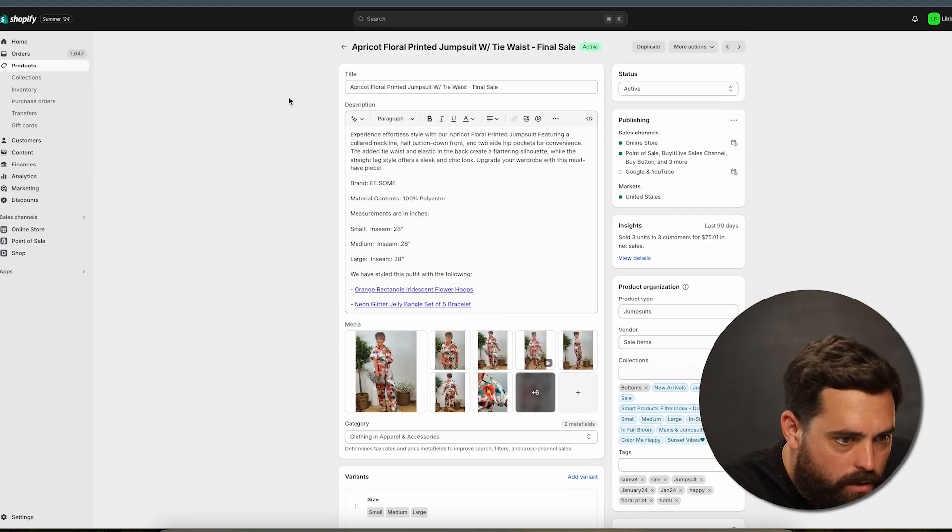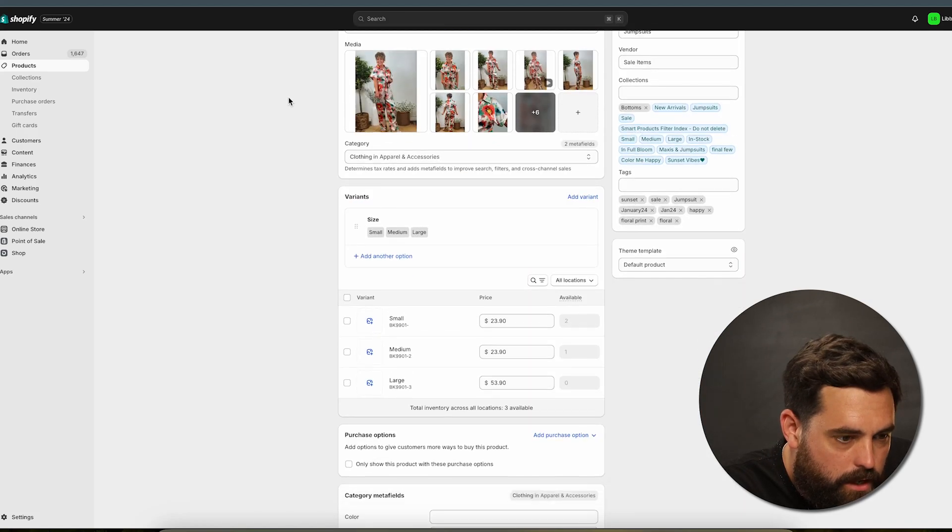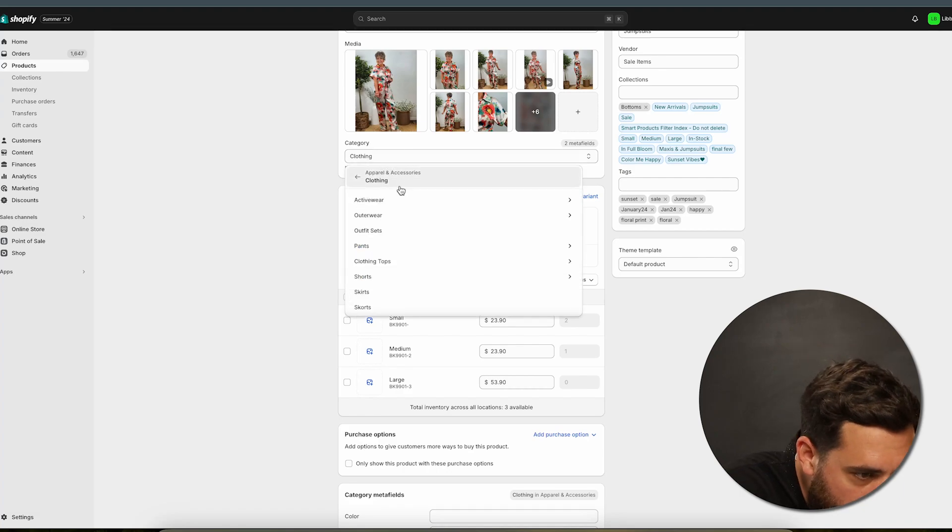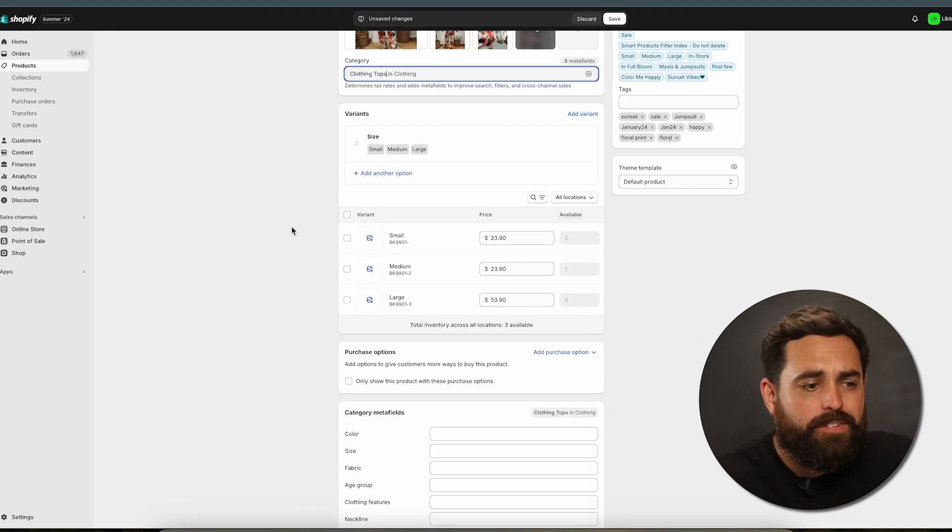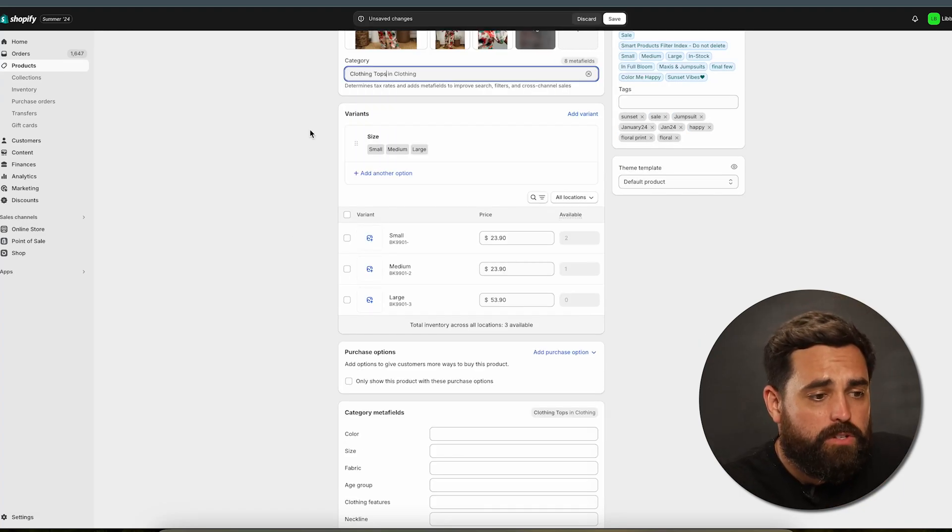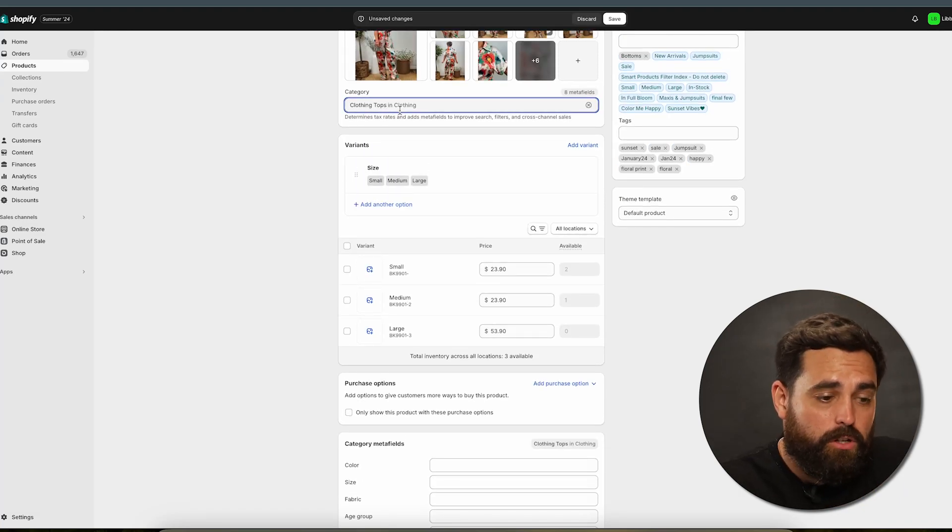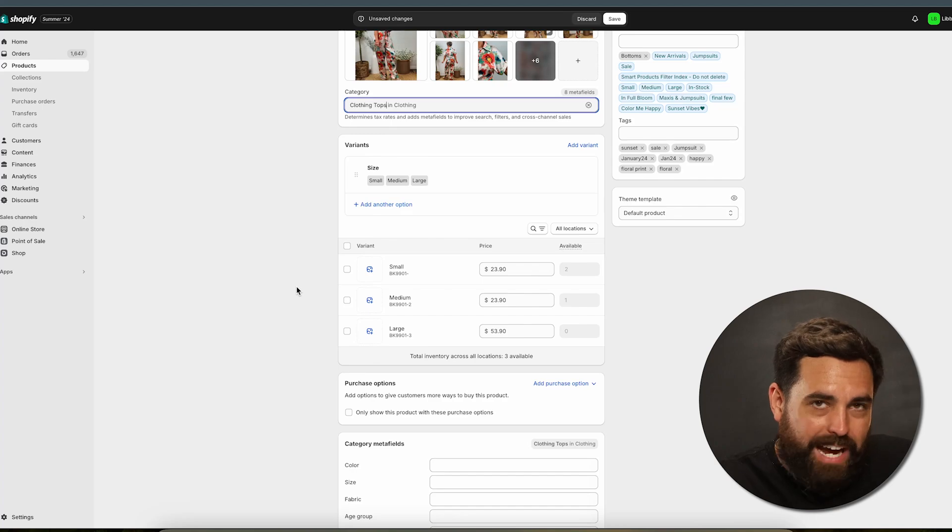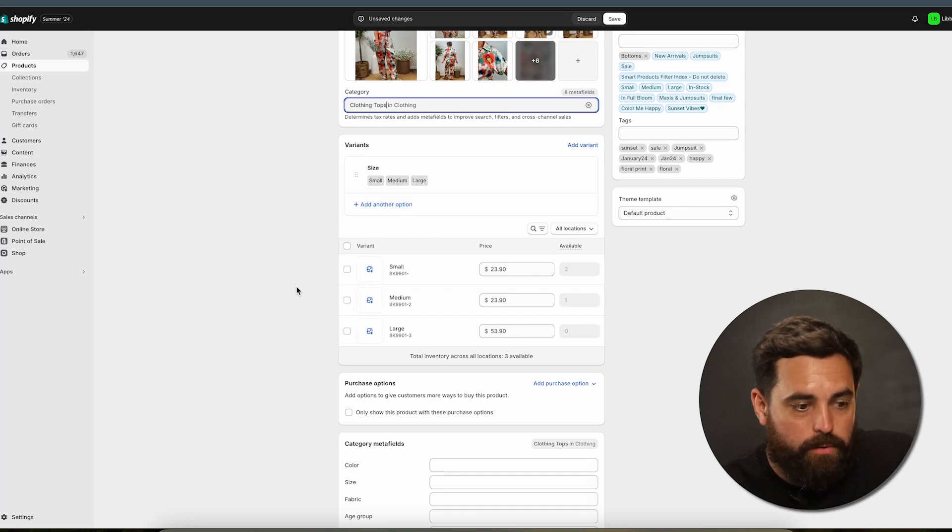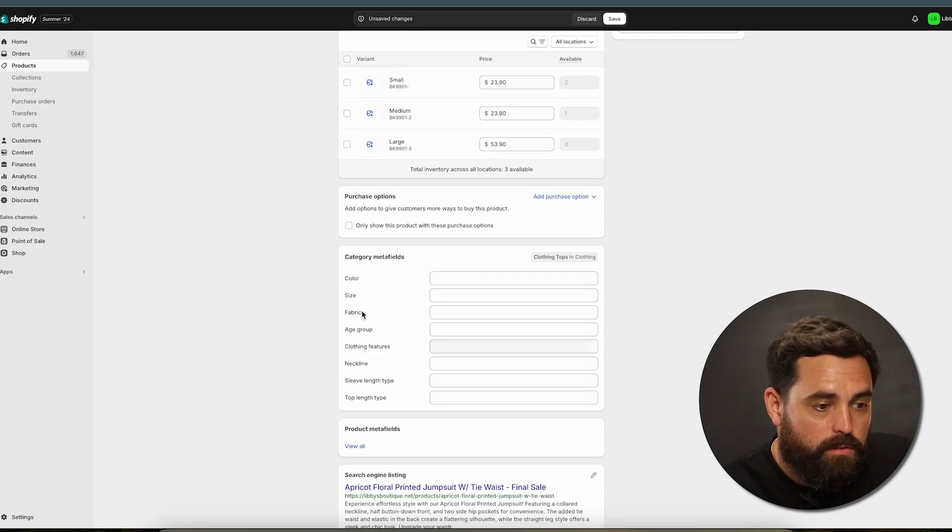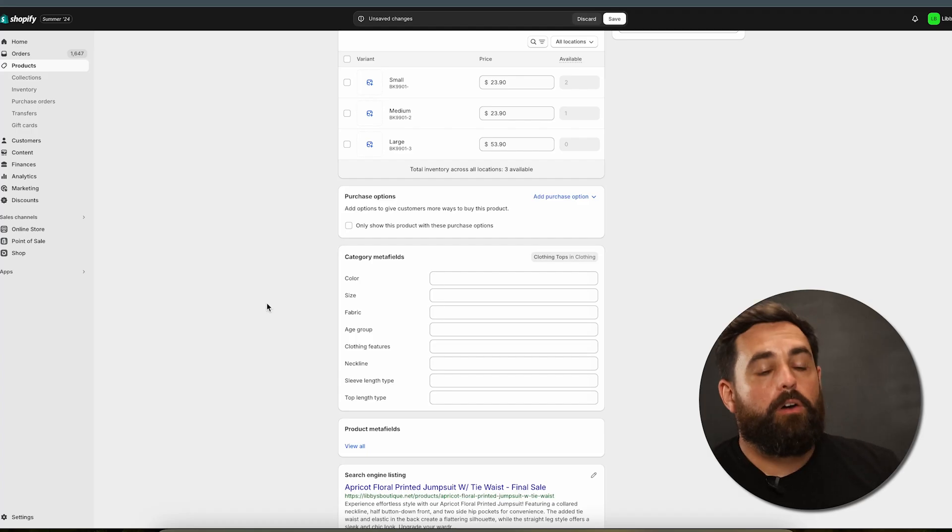So in here we have a jumpsuit. If we just type in clothing tops instead of just clothing, we're diving a little bit deeper into those levels that we showed earlier. Now you can see we have more category meta fields, but unfortunately it doesn't use AI for these already pre-existing products. So you will have to type in some of this information manually. So if you have a lot of existing products, then the process may be a little bit more manual than it would be if you were adding brand new products. But moving forward, it's going to be a lot easier.